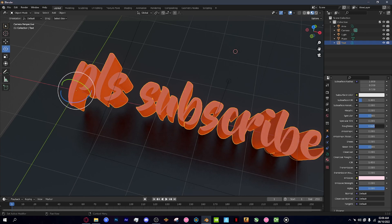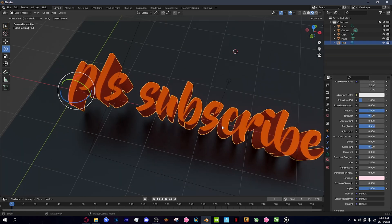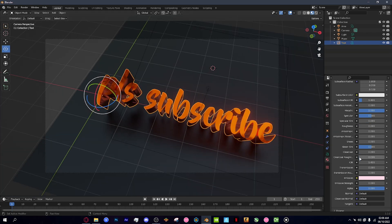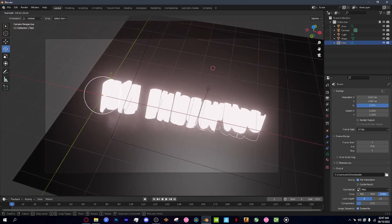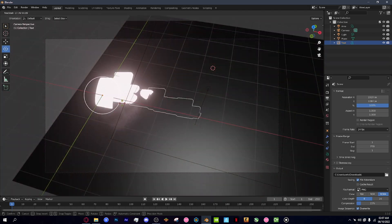Another tip: in the Material Properties of your text, mess with the Roughness and Metallic values to make your text look all shiny. This paired with a cool light source looks really nice. If you want to go from a 3D image to a 3D animation, I've already made that video — I'll link it at the end. Bye!